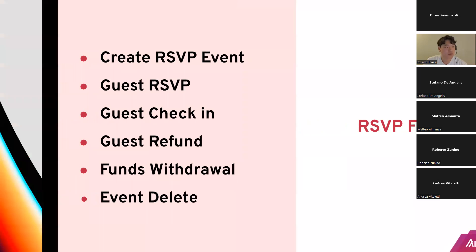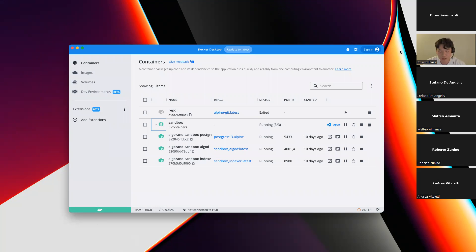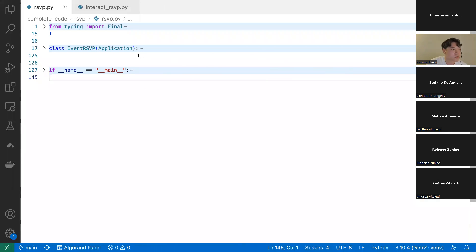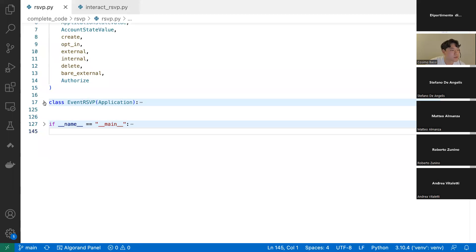Let's look at the code. First I want to show that I have sandbox running on my local machine — a private network running locally so I can deploy my smart contract and test it. This is what you would do when building your application on Algorand. Now let's look at the RSVP smart contract: I'm importing the Final typing construct, PyTeal, and Beaker. We're setting up the class just like a Python class — naming it EventRSVP and inheriting from the Application base class.